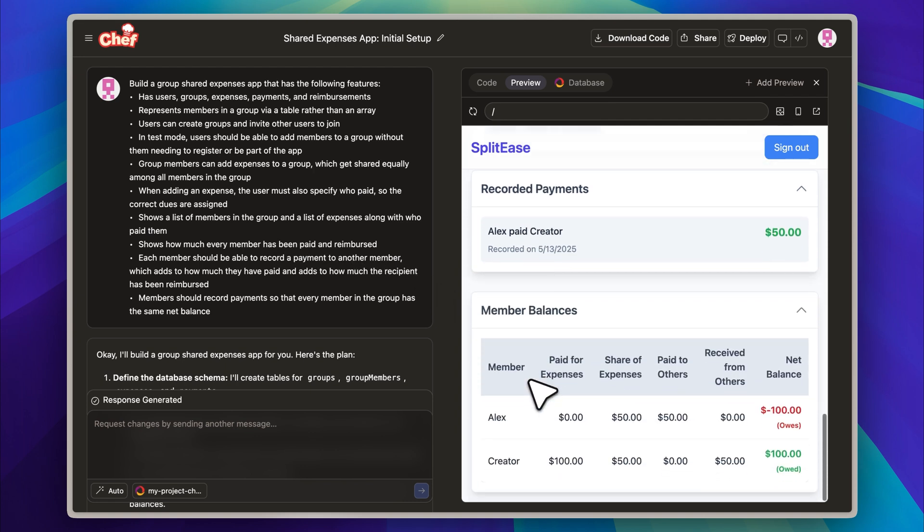However, the member balances currently seem a little inaccurate, which suggests that I need to make some adjustments to fix those calculations.